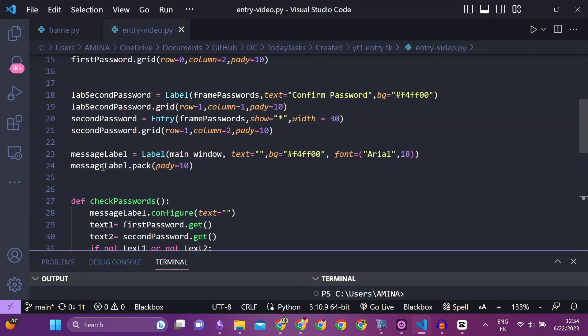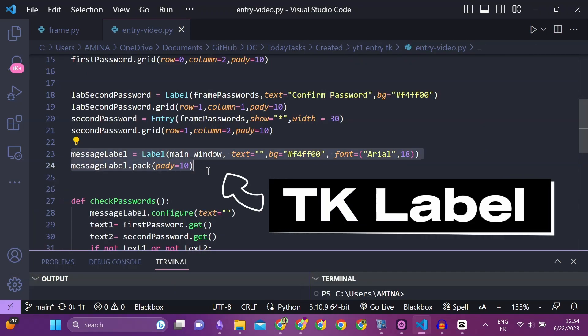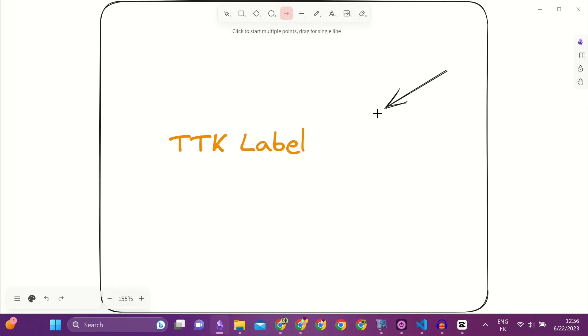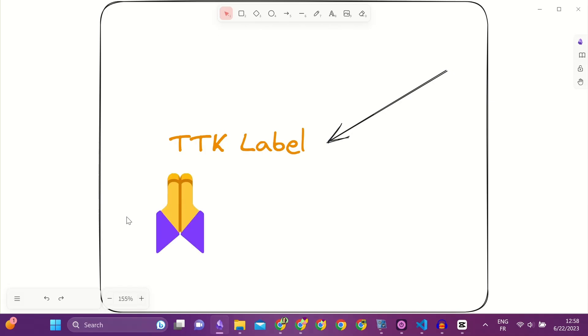I used the TK label to display a message. To know how to use the TTK label, you can check this suggested video. Thank you for watching and see you in the next video.